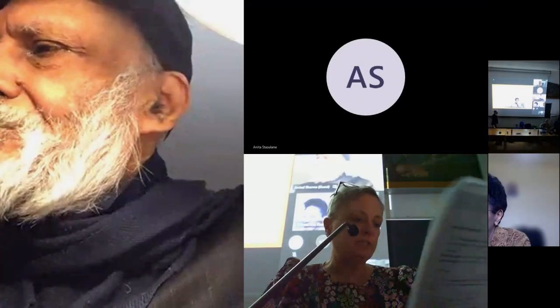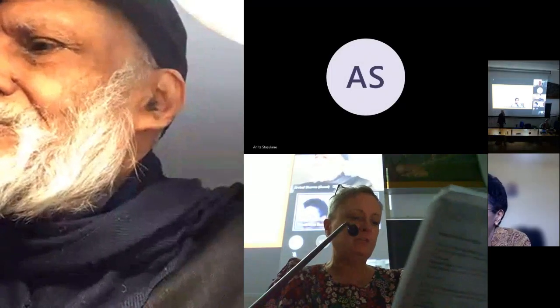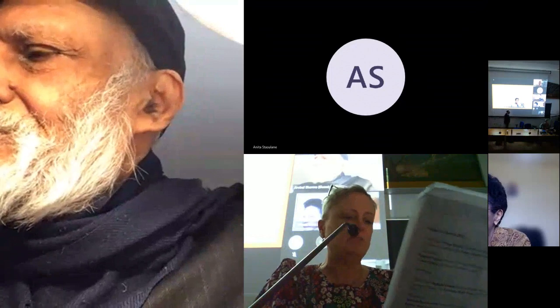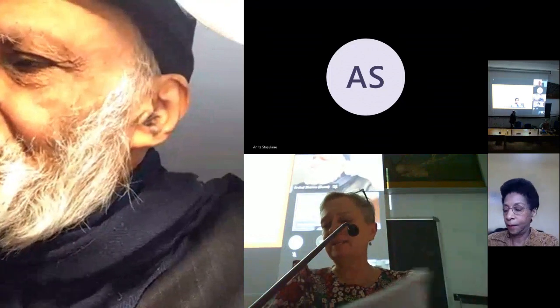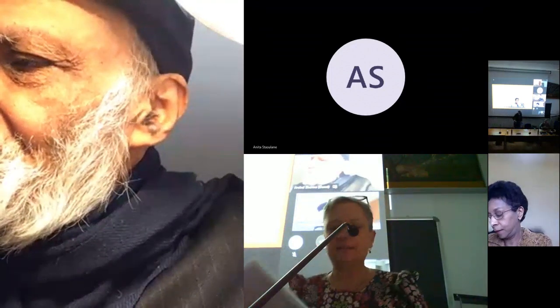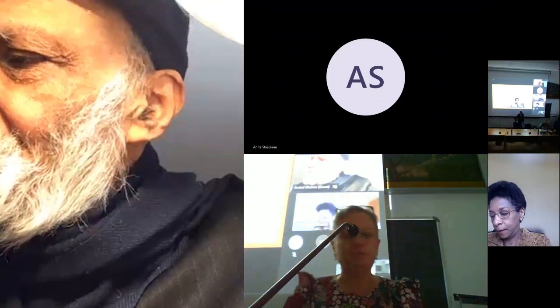Federico Squarcini from Ca' Foscari University in Venice is going to be our second respondent.